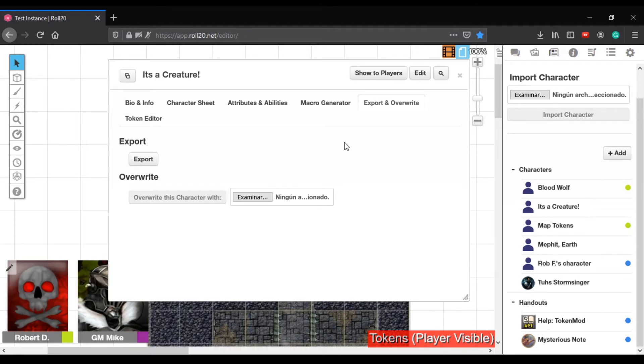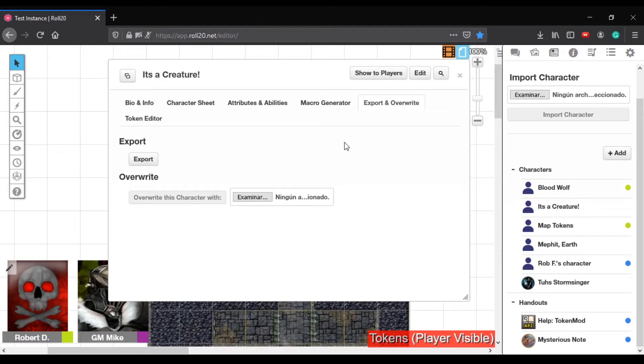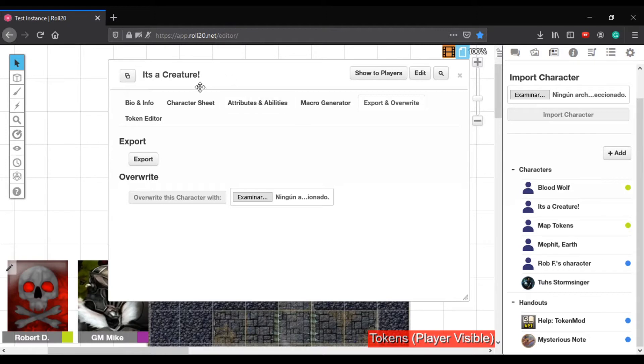It would depend, yeah, on what it was exported as. So if I export it as a community version of Pathfinder, it wouldn't work with the Roll20 version of Pathfinder, because there are two different character sheets with different attributes associated. Yeah. But, you know, version to version, it should match up. Excellent.